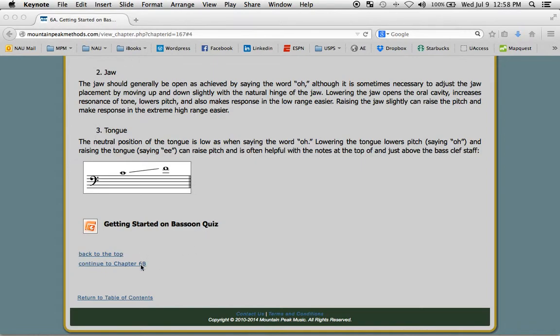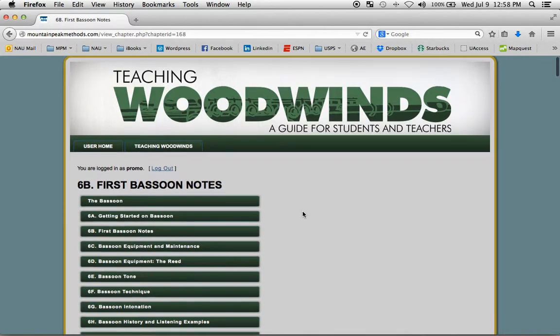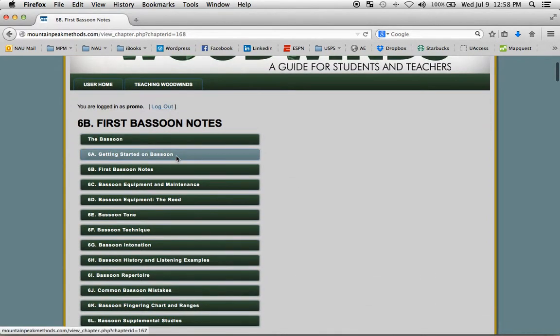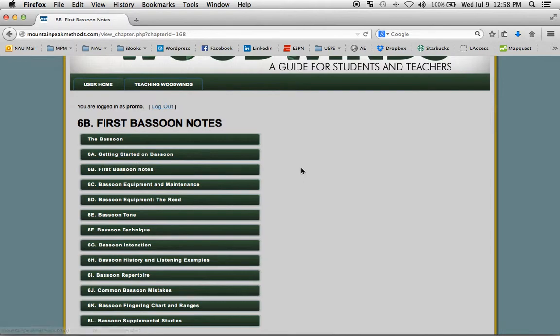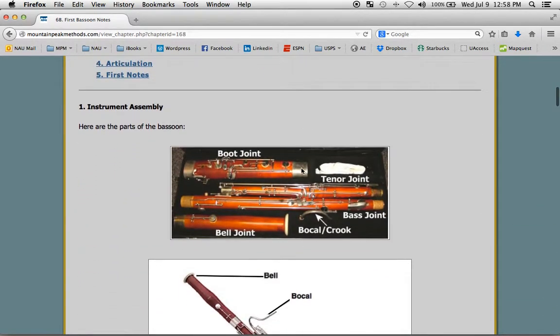At the end of each chapter is a link that takes you right to the next sub-chapter. So we went from 6A, getting started, to here we are at 6B, first bassoon notes.